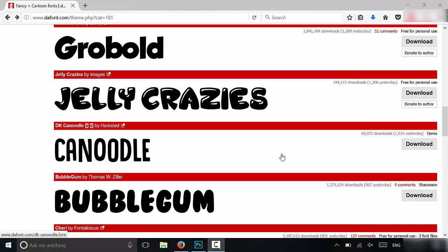Hey everybody, I'm here today to show you how to add a font to Photoshop. It's a really easy process and in this video I will show you exactly how to do it.